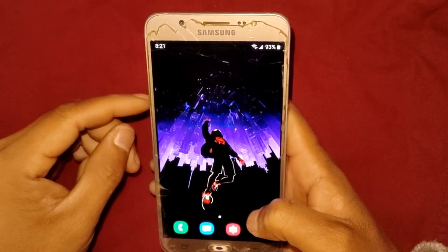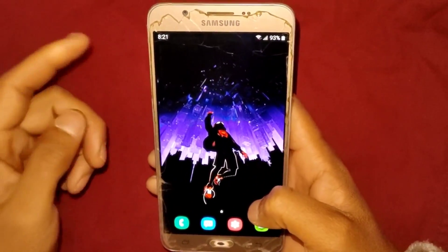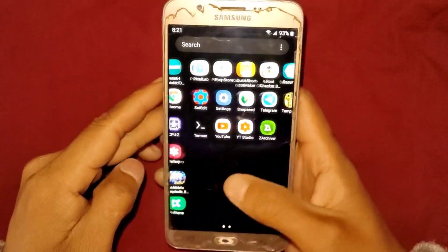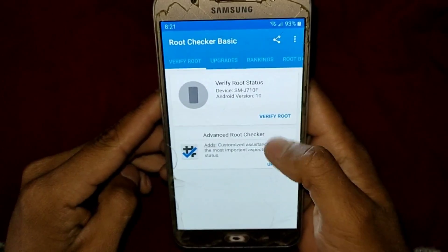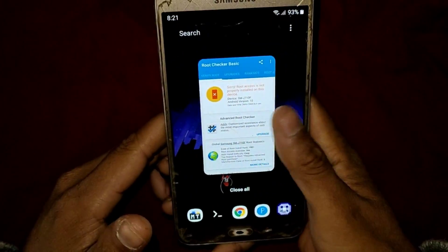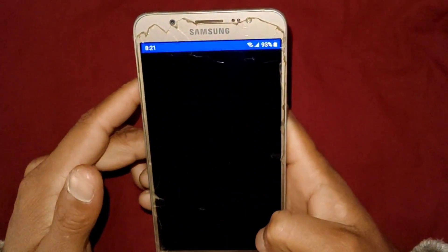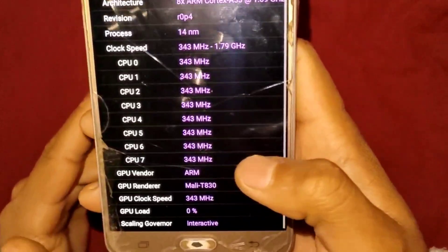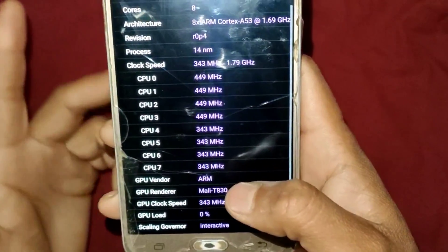Watch the full video because if you miss any part, it may not work on your Android device. First of all, I will show you that my device is rooted or not — let's open the Root Checker app. As you can see, my device is not rooted. Now I will show you that my CPU speed is not locked, so let's open the CPU-Z app. As you can see, my CPU speed is not stable and not locked.